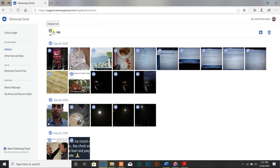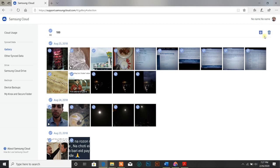So now all photos which are backed up are selected. And you can either delete them or download them at once. So this is a great option.